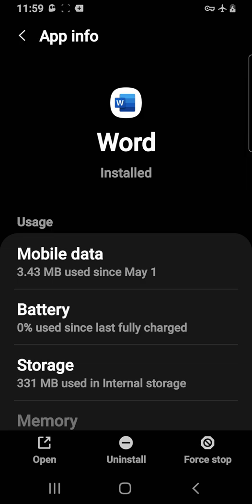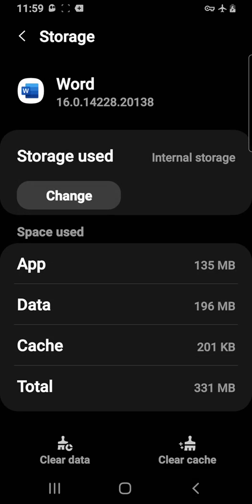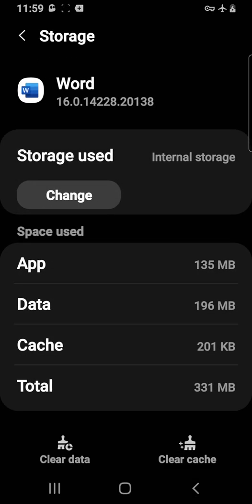Then you'll see storage right there. In this case, Word: 331 megabytes used in internal storage. You want to click on that, and on a lot of them you can see an option to change it from internal to external. So this is where you want to have an SD card. If you have a device that has a removable external SD memory card, this is what you want.